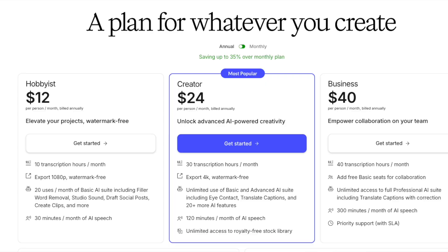Descript, for example, charges $12 per month, and that too if you take an annual subscription. And sure, they offer more services, but I don't need all that. I just wanted a simple, cost-effective solution.